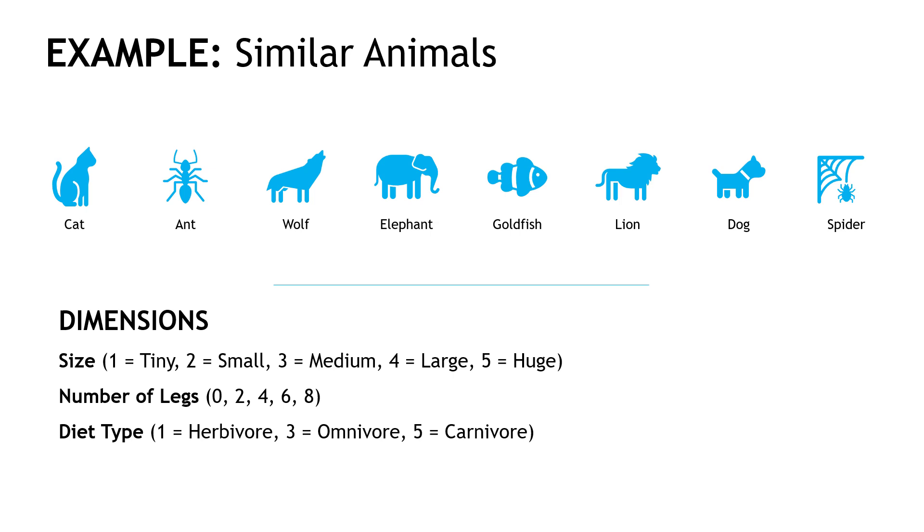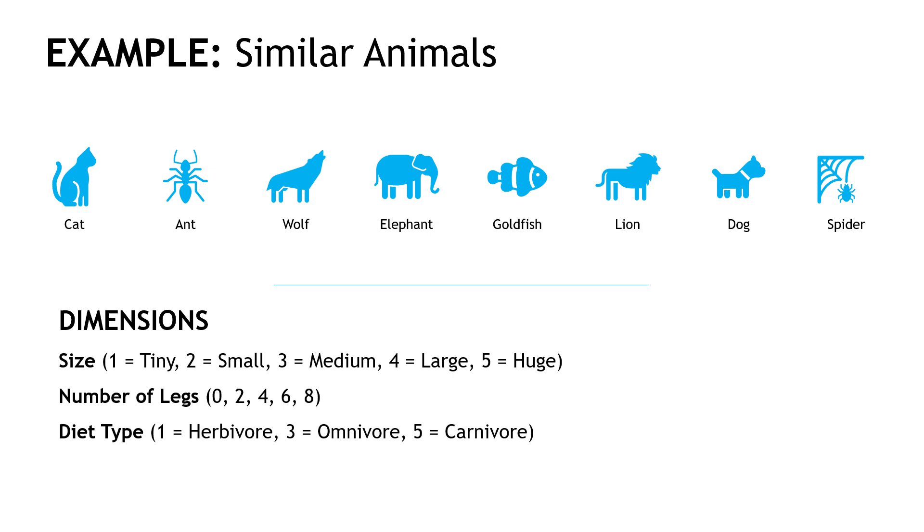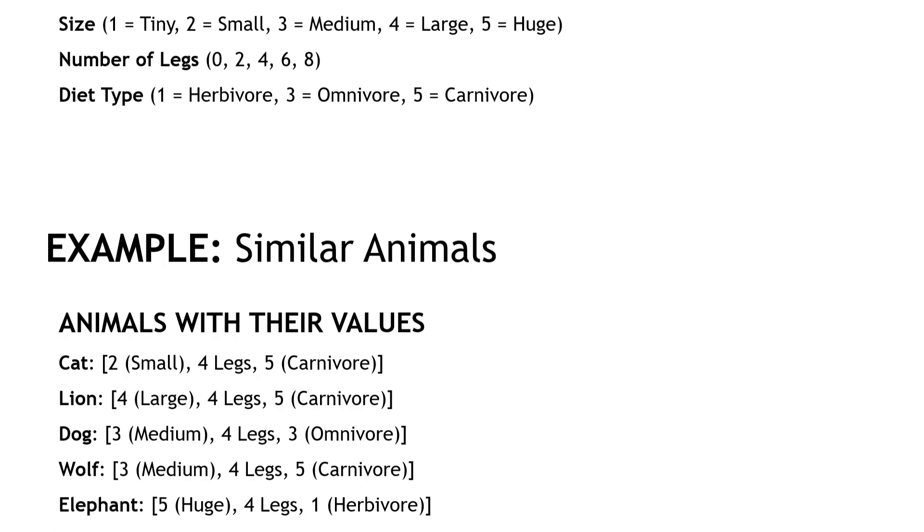For our simple example, we're just going to go with three, size, number of legs, and diet type, and this will allow us to start working with numbers, which again is what the computer needs. So, combining our dimensions with the eight animals that we have, it would look something like this.